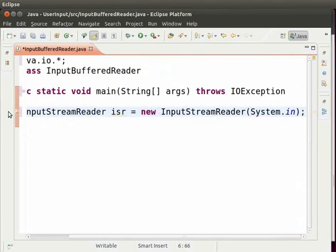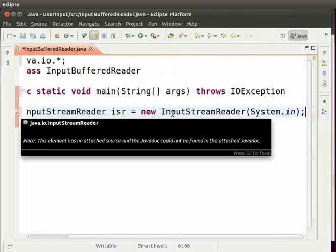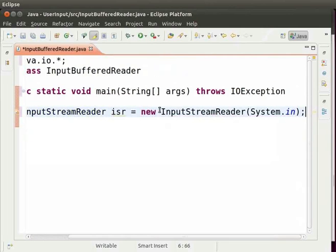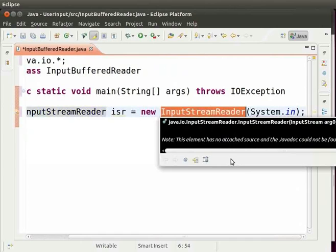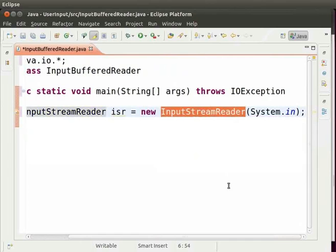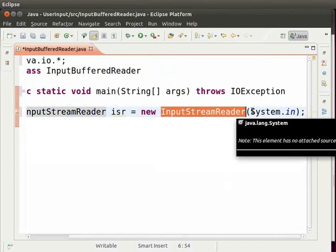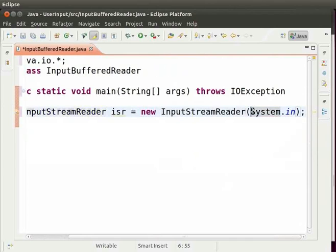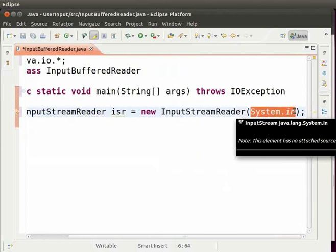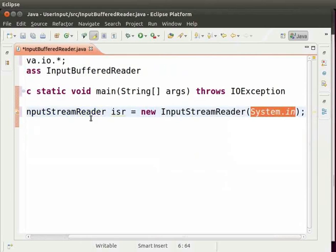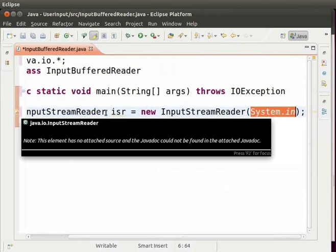InputStreamReader is a class in Java which allows us to take the user input. System.in tells the Java compiler to take the input from the user using keyboard. The input that System.in takes is stored in the object of InputStreamReader for some time.